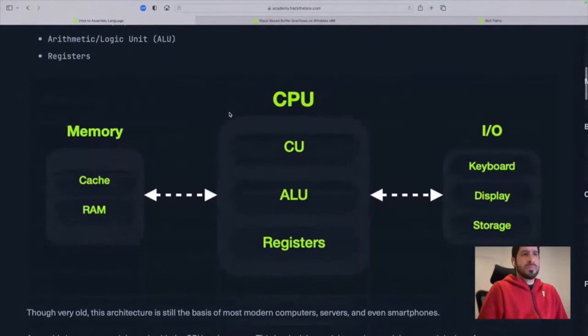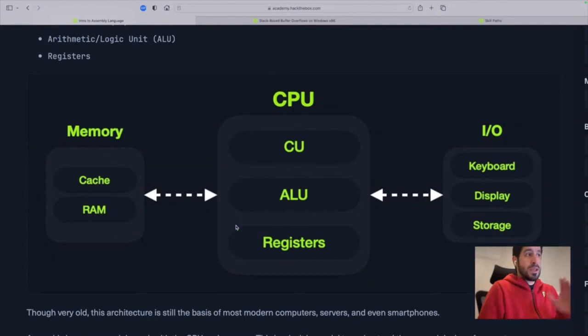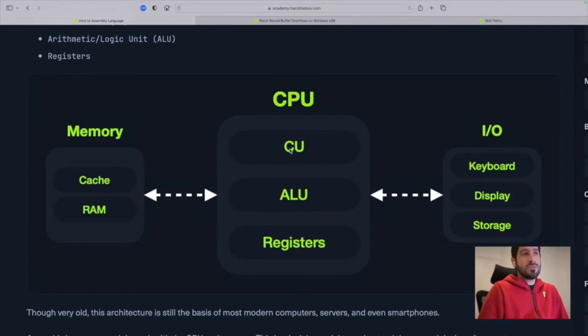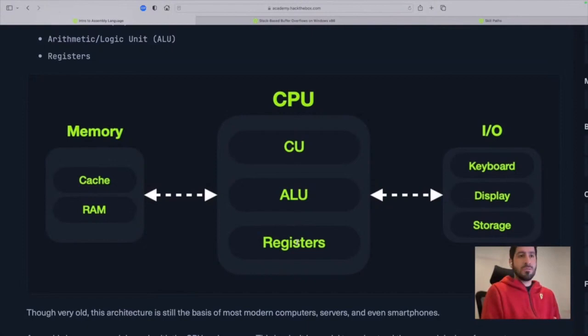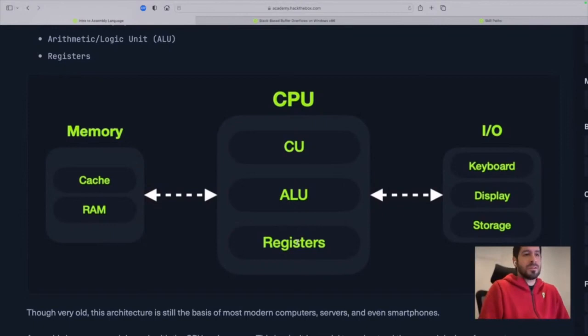Our main takeaway is the von Neumann architecture, which runs most modern computers. In a simplified view, we have a central processing unit with a control unit (CU) and an arithmetic logic unit (ALU), plus registers. On one side we have short-term memory like cache or RAM, and on the other side we have I/O like the keyboard, display, or long-term storage. This is essentially what we know as the modern computer — RAM, cache, CPU, SSD/HDD, displays, and keyboard.